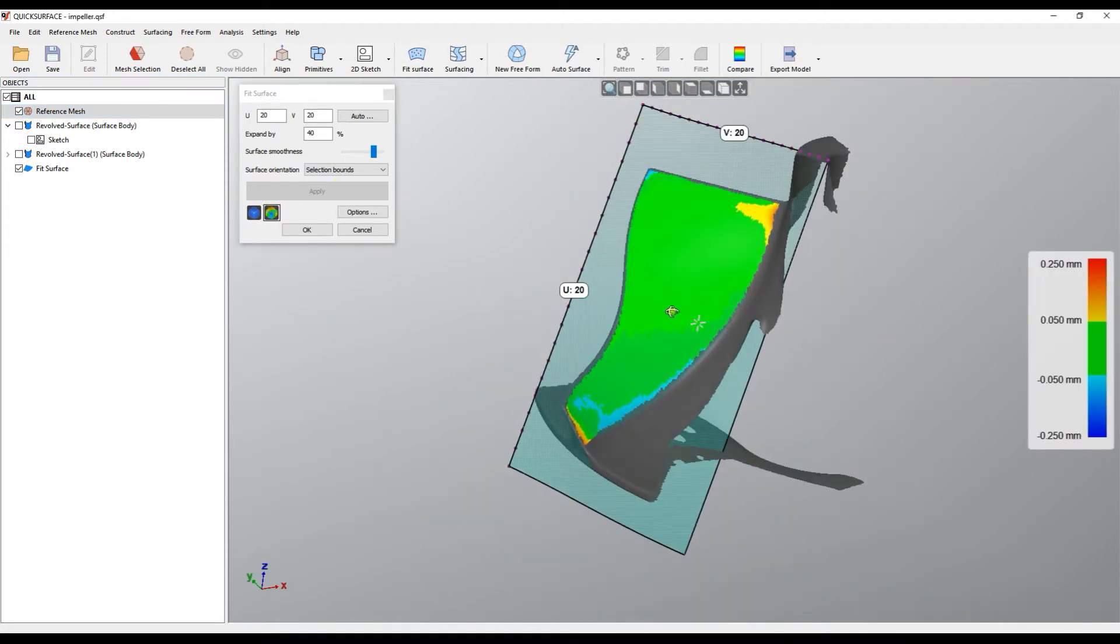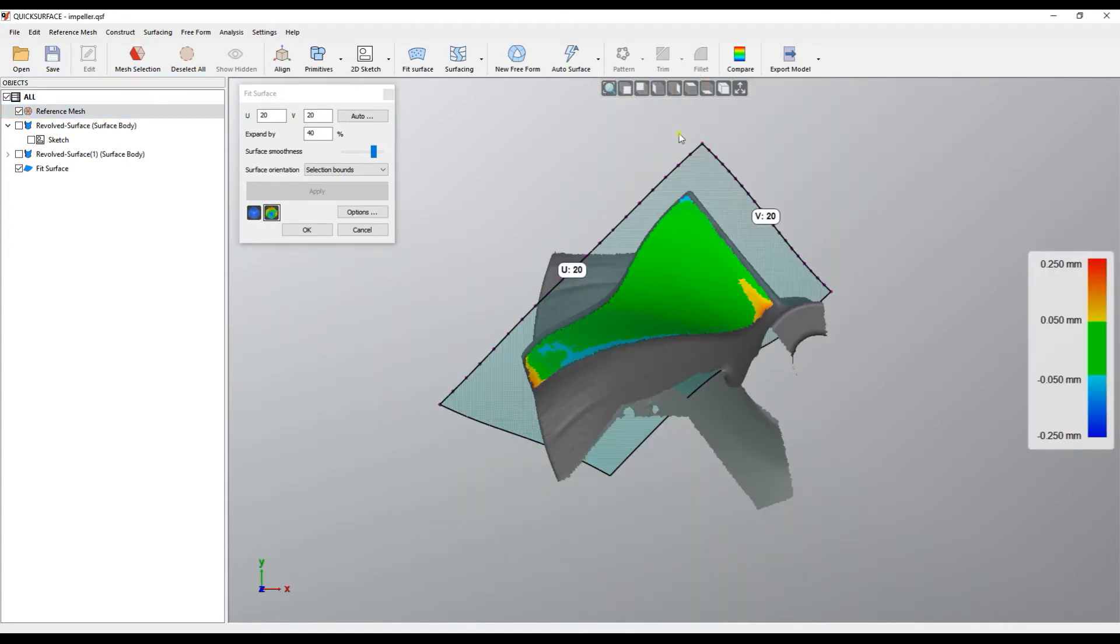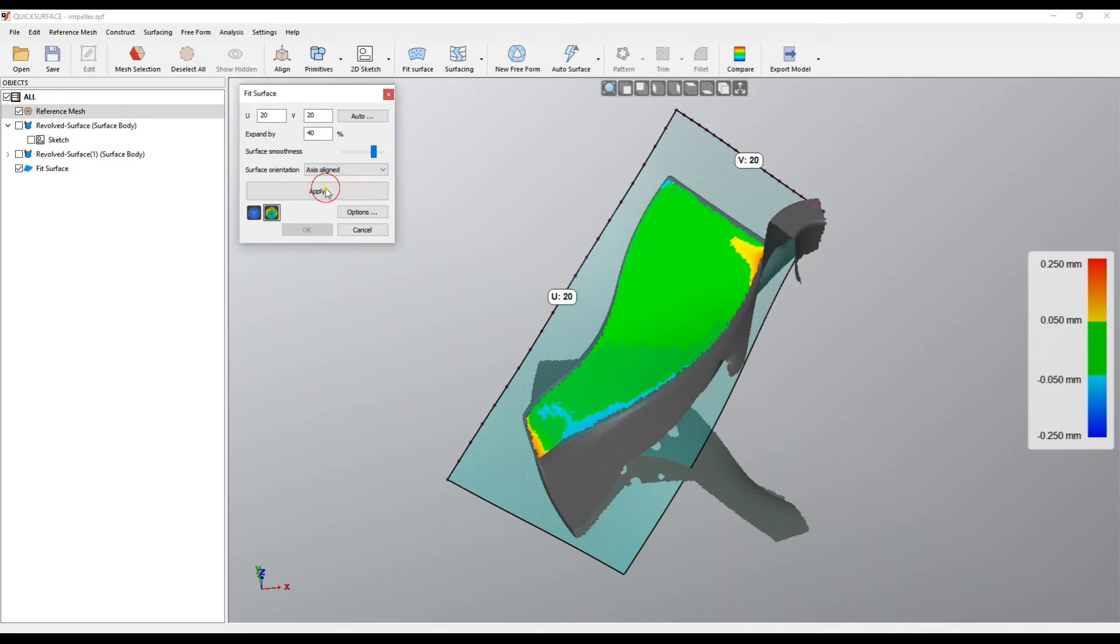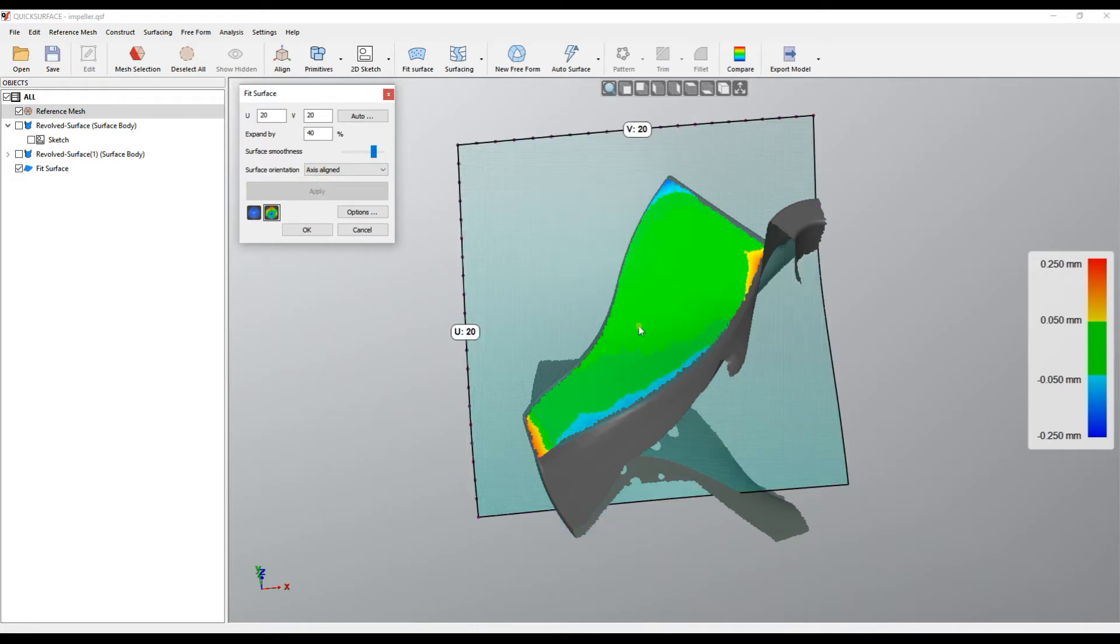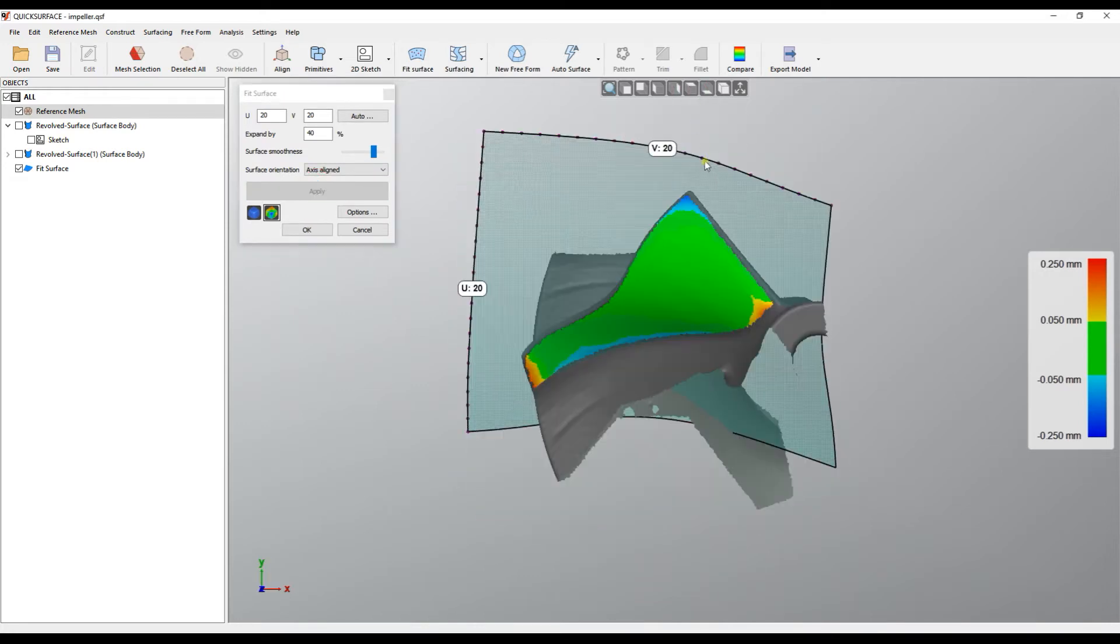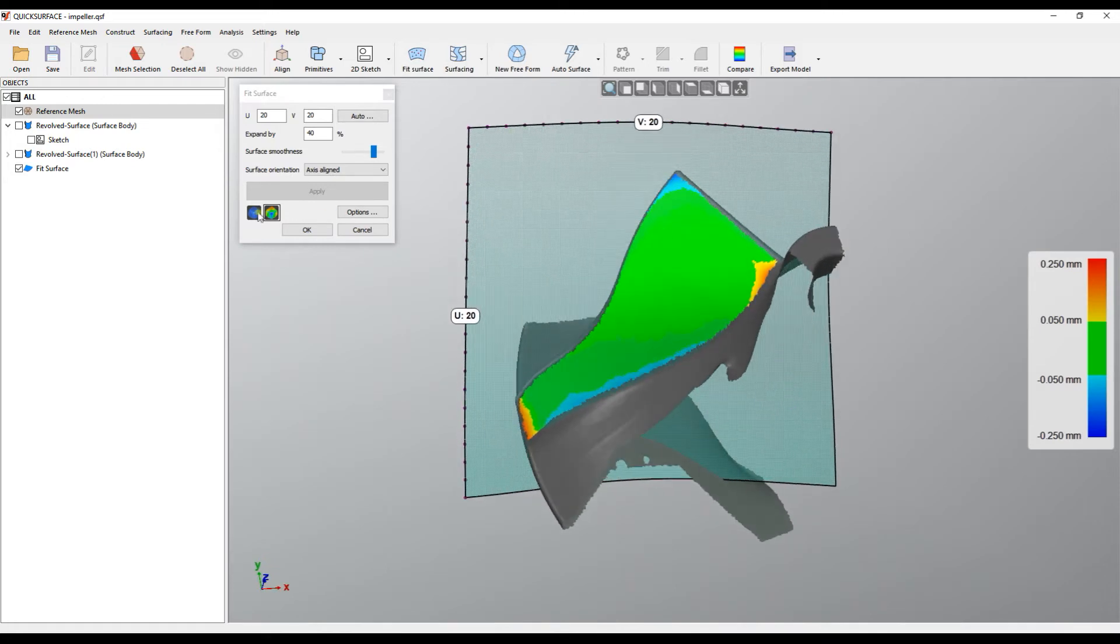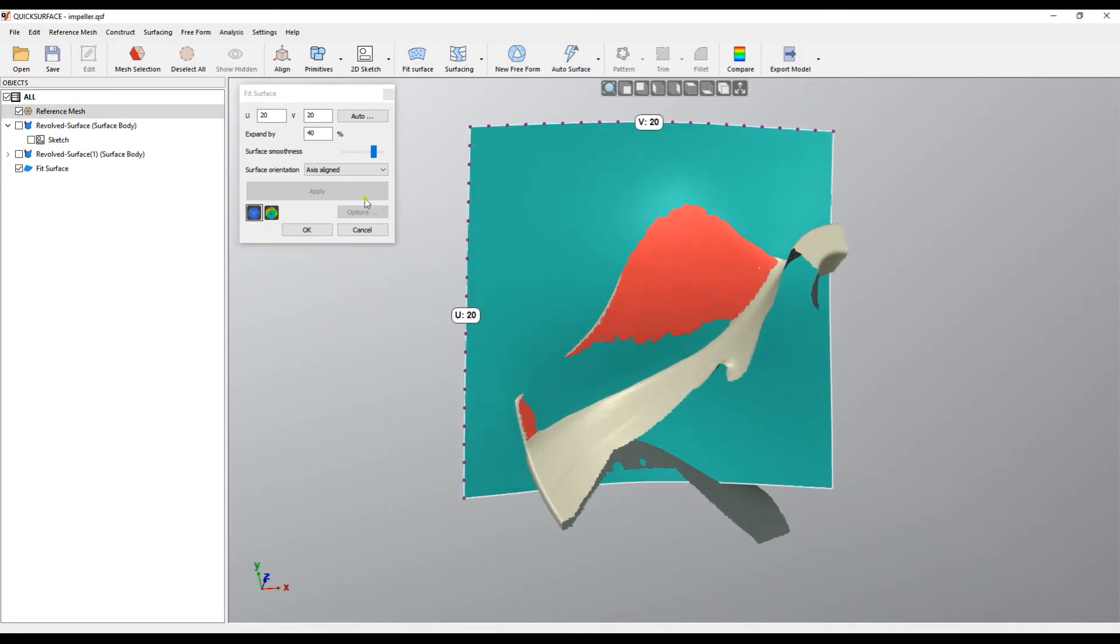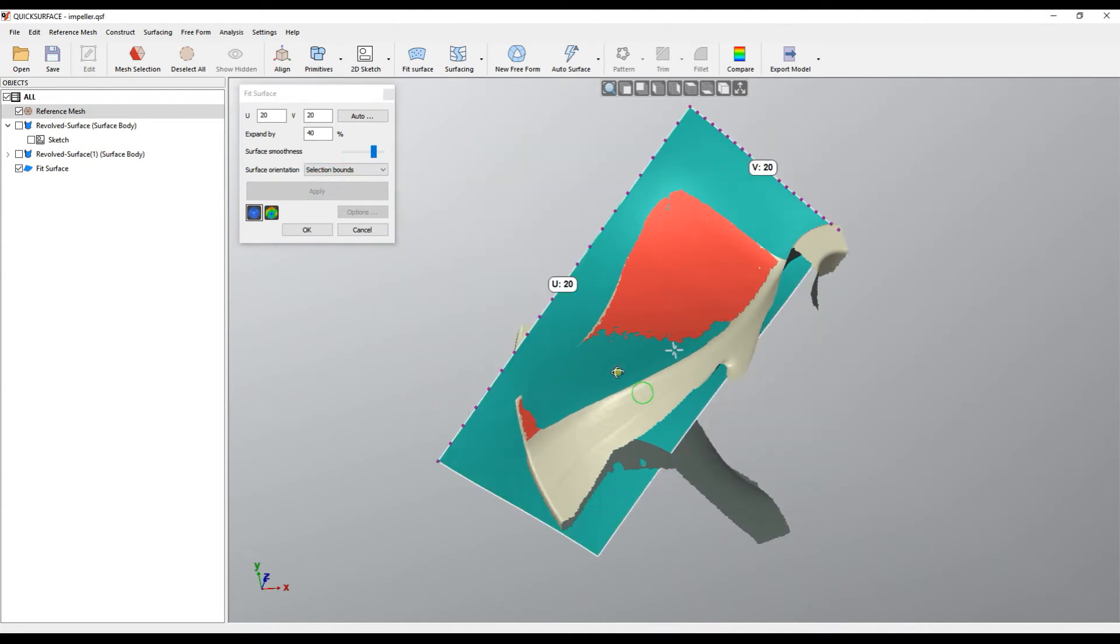Another important point is the orientation of the initial plane. By default it's selection bounds, which means the software approximates the selection with the minimum bounding box and then uses this for reference of the orientation. But the user in some applications may want this aligned to the world coordinate system so you can get a different orientation of the surface. It really depends on your application.